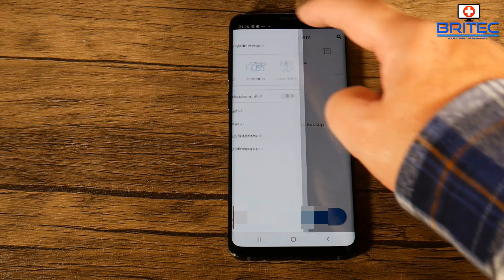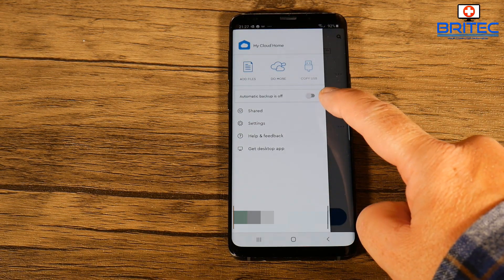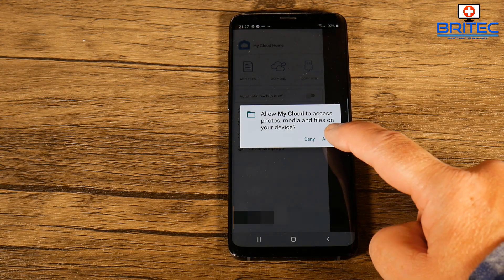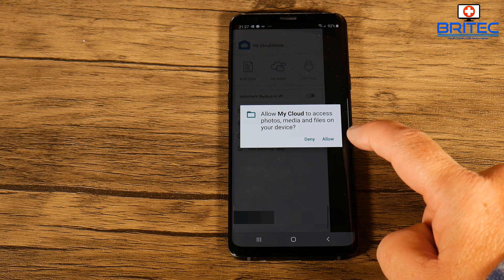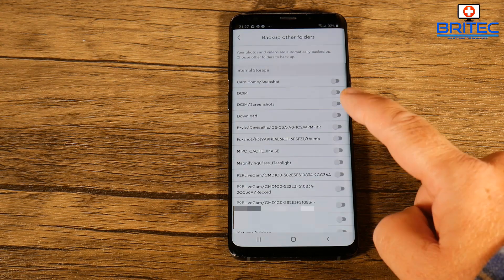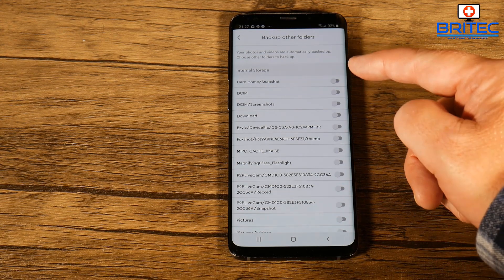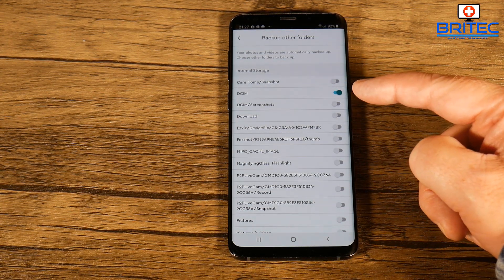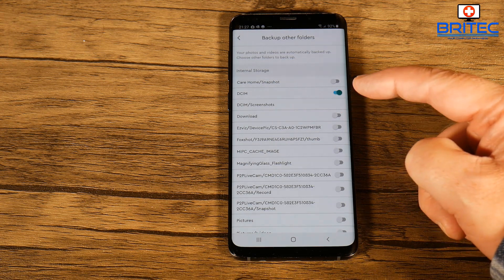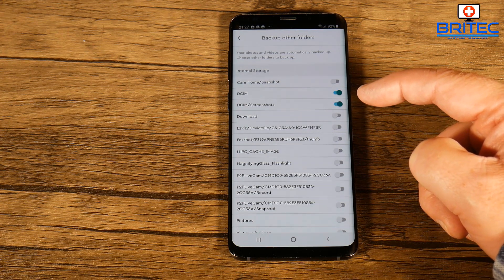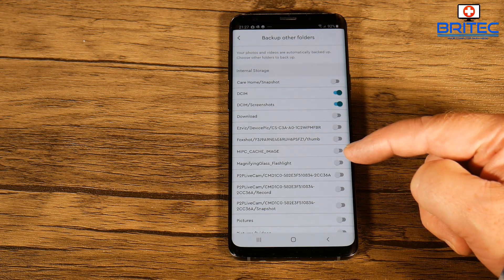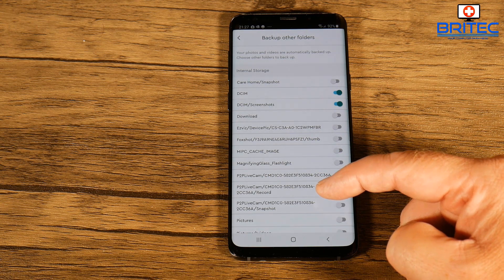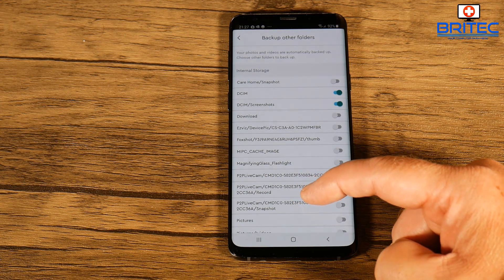To set up automatic backup, go to the three lines which is your hamburger menu. You should see Automatic Backup - push that slider across and click Allow. This gives you the menu system to allow all the internal storage to be backed up. You can see DCIM which is your photos, DCIM screenshots, your downloads folder, and any security camera software on there will also back up those photos.